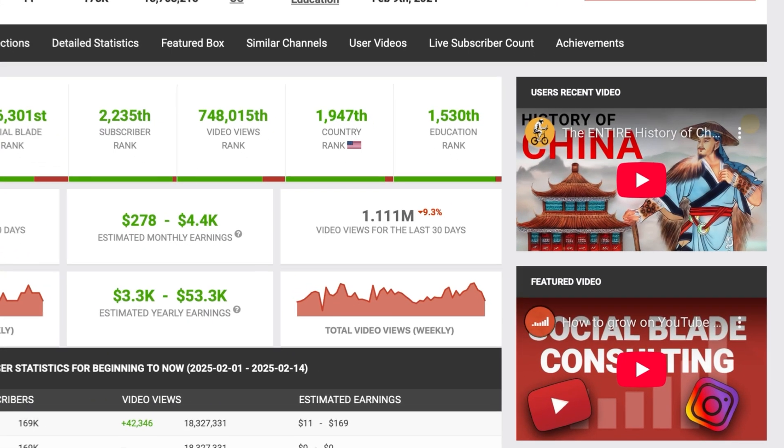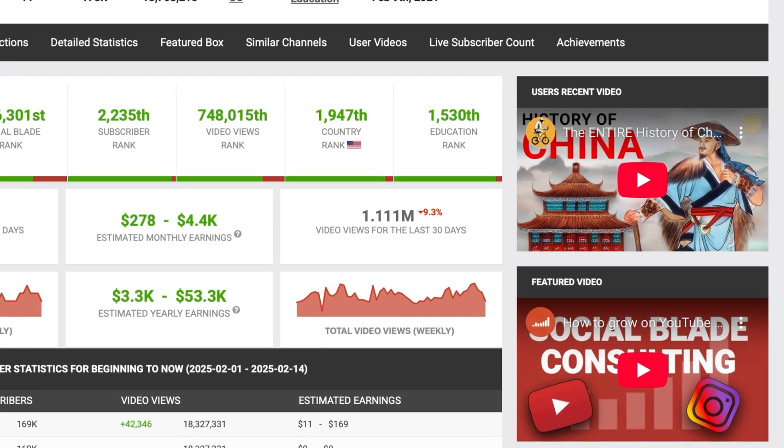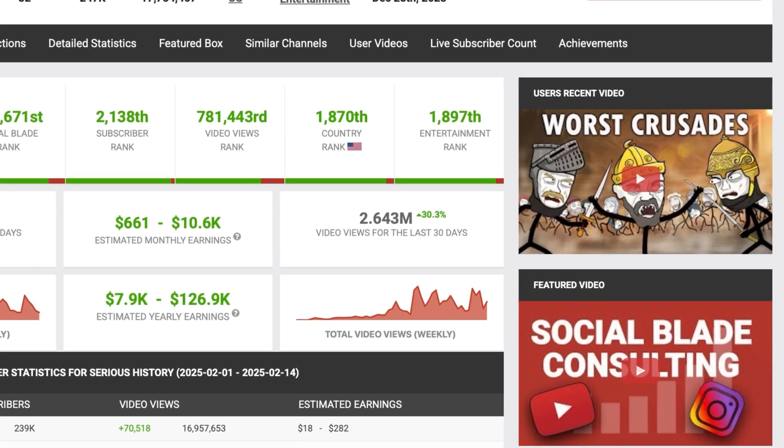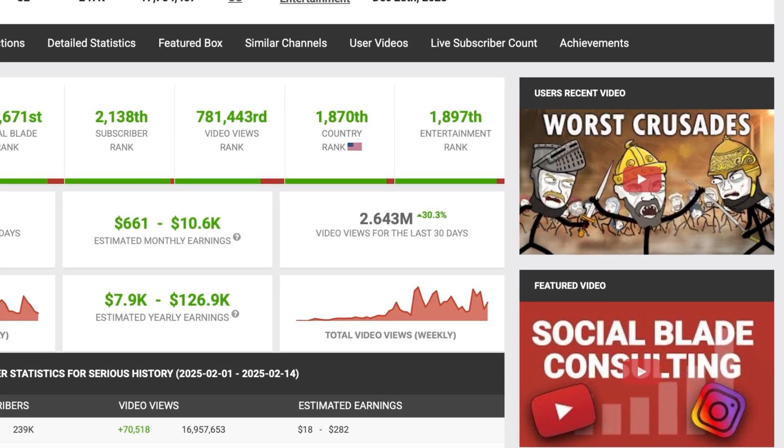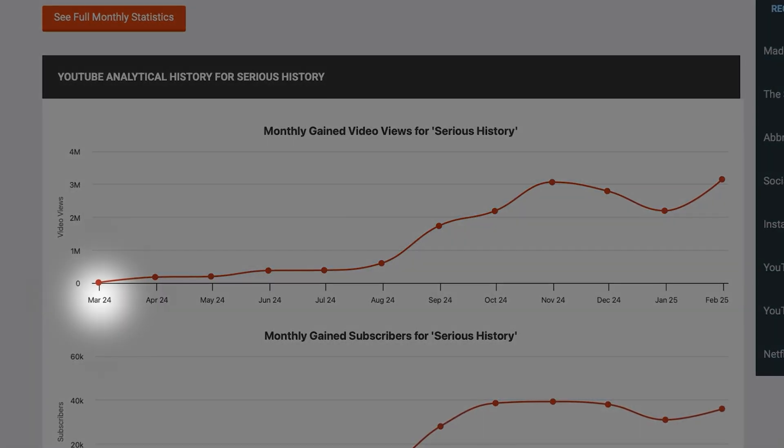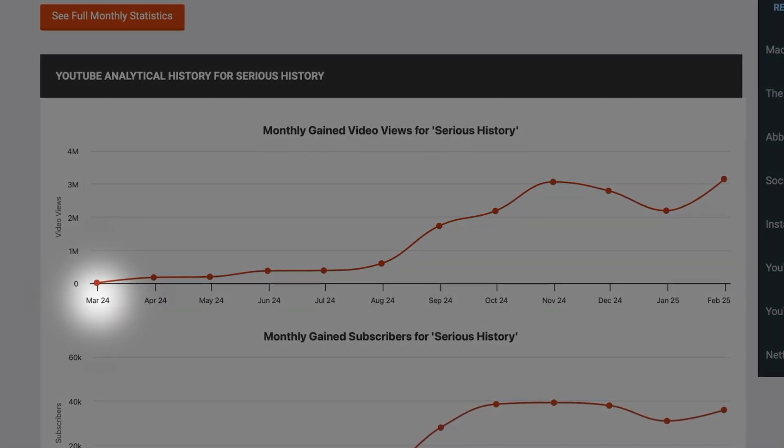This YouTube channel generated over 1 million views in the last 30 days, while this other one reached about 3 million views. The most interesting part is that both of these channels only started posting around a year ago. In this video I'll show you how to automatically generate videos using ChatGPT to create your own YouTube automation channel about history. I'll also give you some tips to help you succeed faster and avoid the usual mistakes that automation channels usually make.